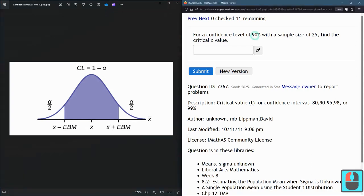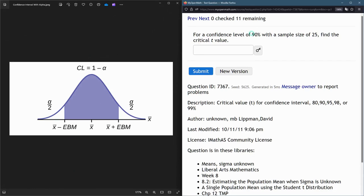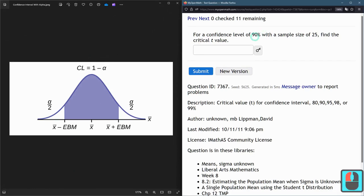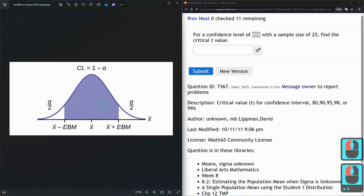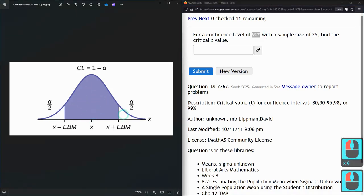And on this we want 90% confidence. Now, in Excel, you use the confidence, not the alpha. And we want this to have 90% in this area here in the middle, which means there's 10% not included.